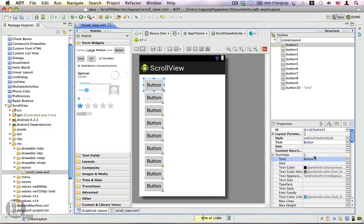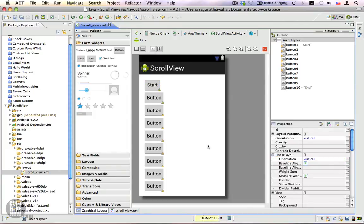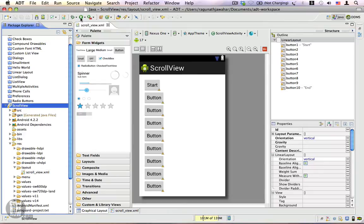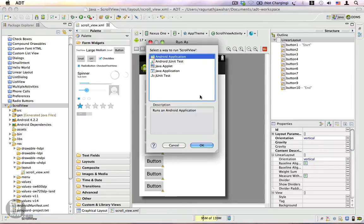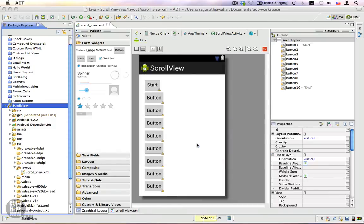I'm going to call the last button 'end' and the first button 'start'. Note that the text here should not be hard coded — we should use a string resource instead. This is a very quick example, which is why I'm hard coding these strings. Let's go ahead and run this application as an Android application and click OK.